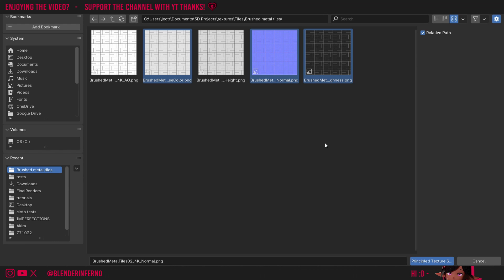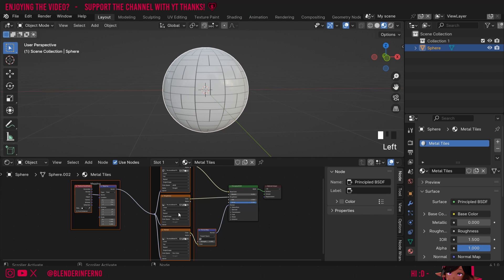I'll explain what to do about Height at a later point, but just keep in mind, when you select the Height map, it's going to automatically add the Displacement node. You will need to set up the Bump node separately if you want to do that. Now I've got all my maps selected, I'm just going to press Principled Texture Setup, and you can see it's gone ahead and set up some of these textures.